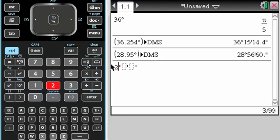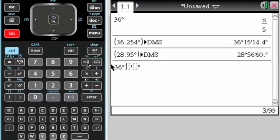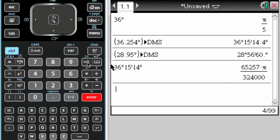So if I do 28, let's say 36, and then 15, and then 15, and 14, it's going to give me the answer in radians because I'm in radian mode.